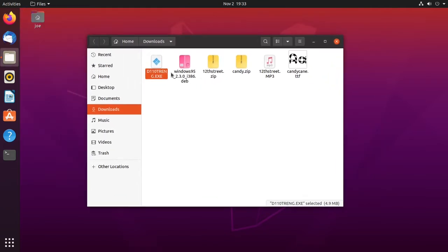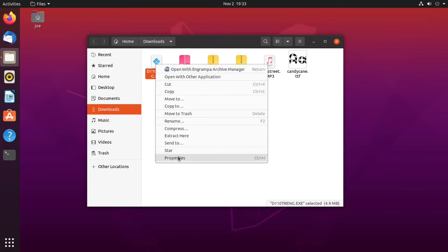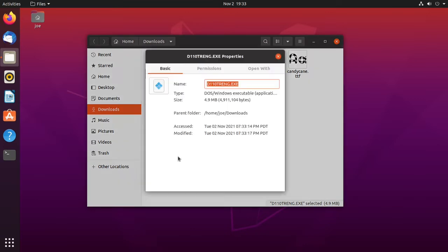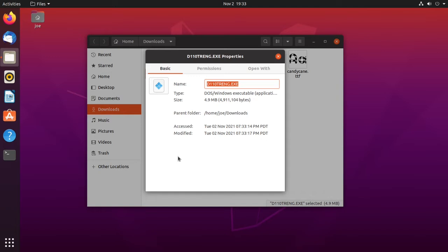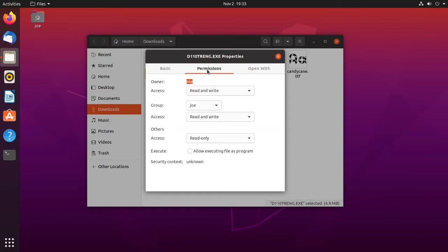Now right-click the exe file, select Properties, go to the permissions tab and check the box for allowing executing file as a program.